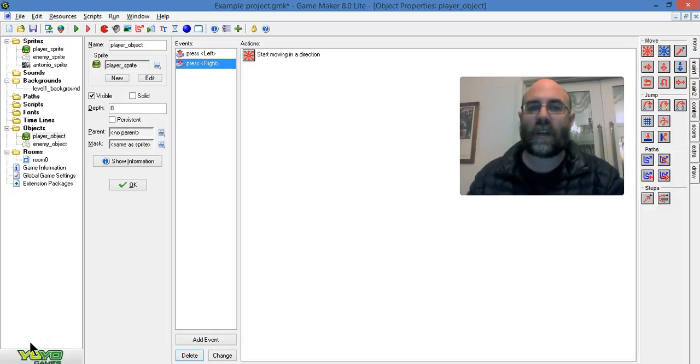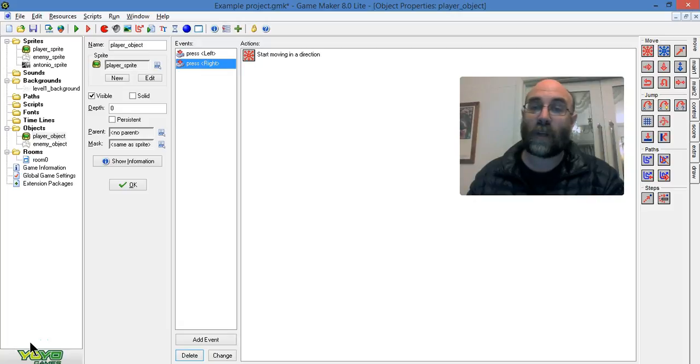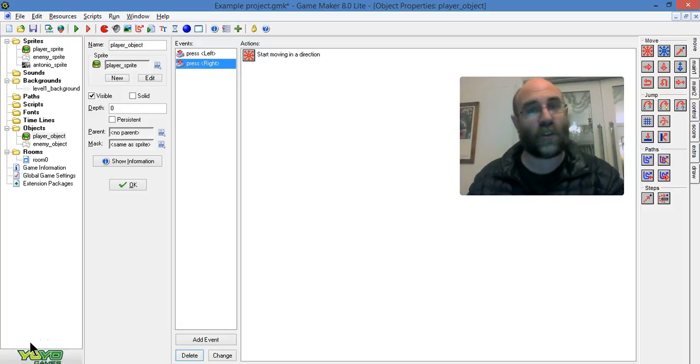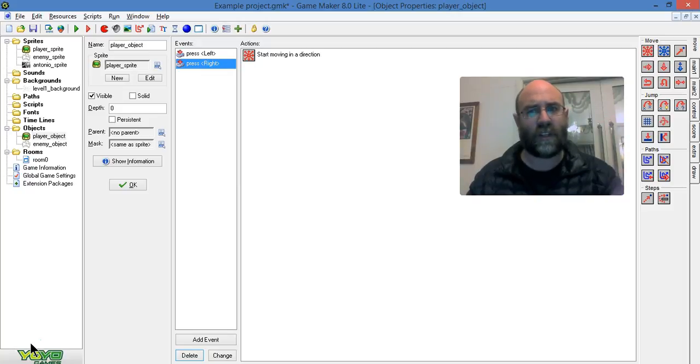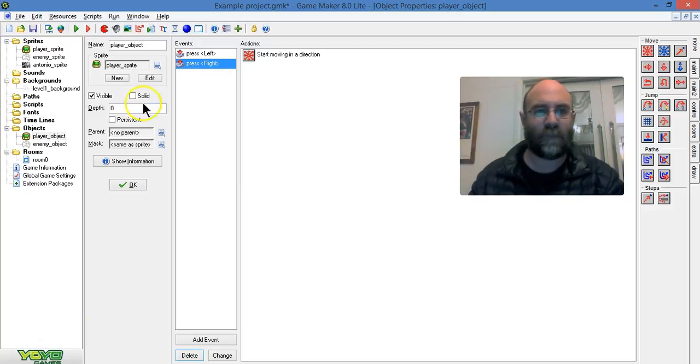In this video I'm going to show you how to add some more common actions to an object. I'm going to add them to the player object, but you could add them to any object you like. Objects can be controlled, and this is the heart of how you make your game.